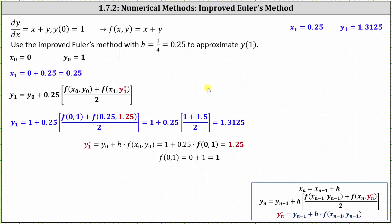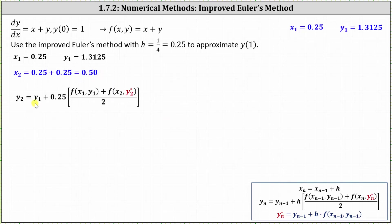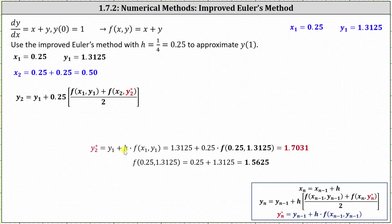Now we can determine x sub two and y sub two. x sub two equals x sub one plus h, giving us x sub two equals 0.5. Using the improved Euler's method formula for y sub two, y sub two equals y sub one plus 0.25 times the average of the slopes at x sub one comma y sub one and x sub two comma y sub two star. Determining y sub two star: y sub two star equals y sub one plus h times f of x sub one comma y sub one, where y sub one is 1.3125, h is 0.25, and x sub one is 0.25. Simplifying, y sub two star equals 1.7031.